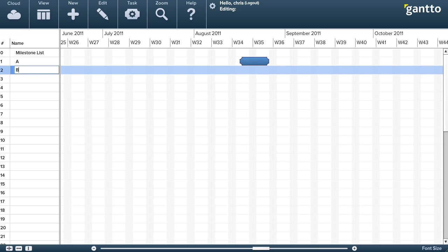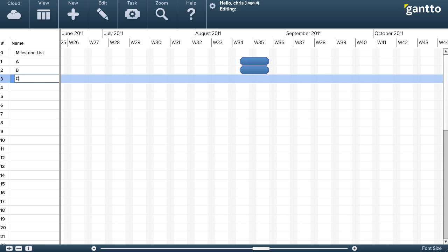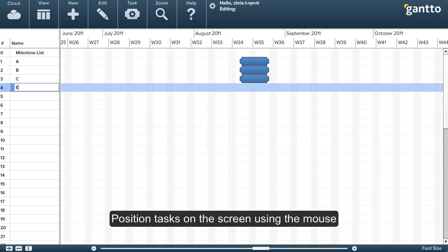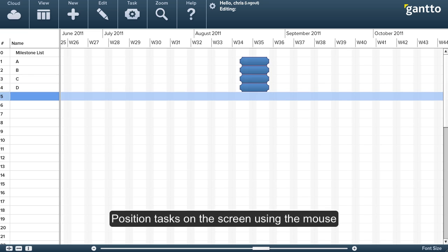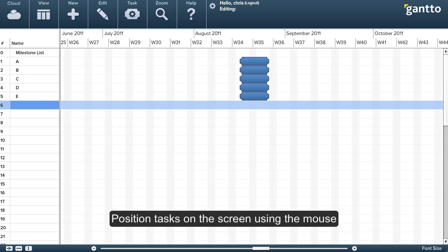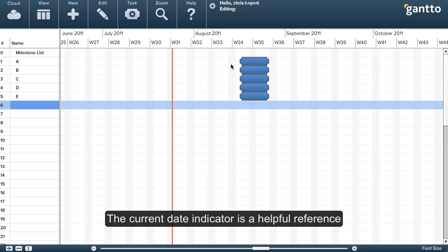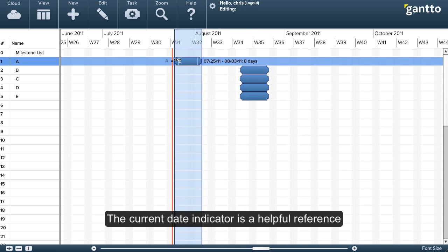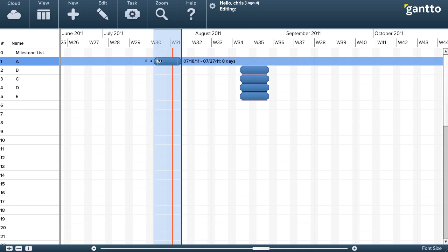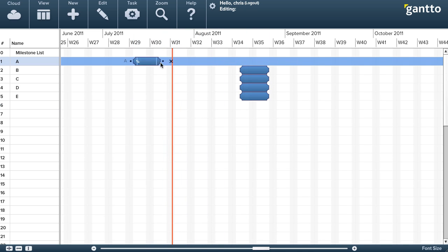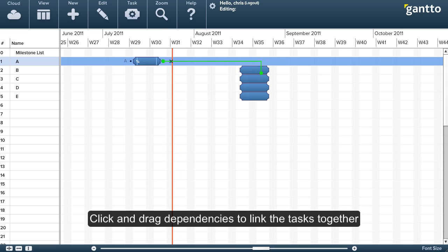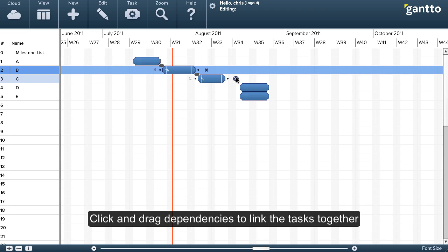Then we'll position them on the screen. I find it easiest to use the current date indicator as a reference. So just drag them with the mouse, and now I'm using a series of dependencies to link the tasks together.